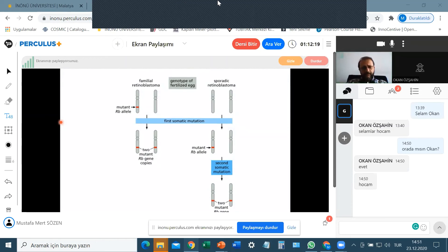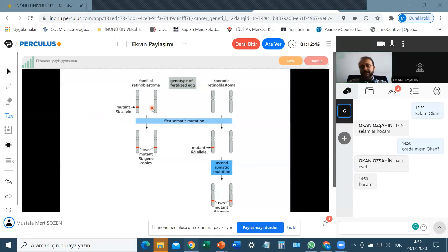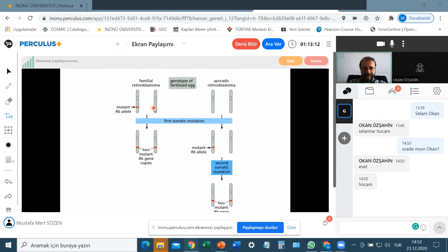Most patients carry the mutant allele in heterozygous form — only one allele is mutant. Yet during their lifetimes these people develop retinoblastoma. For tumor suppressor mutations to be effective, they must generally be in the homozygous state. So mostly, only one mutant allele of a tumor suppressor gene is not sufficient to cause the disease phenotype. How do heterozygous individuals develop a higher risk of retinoblastoma?